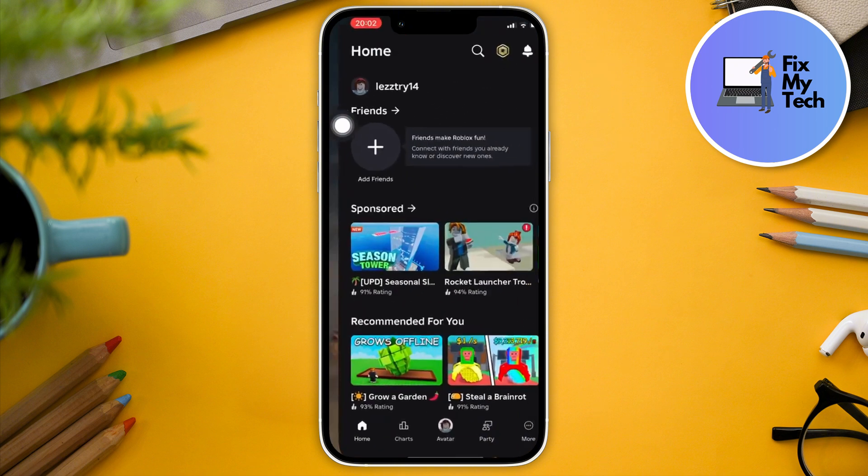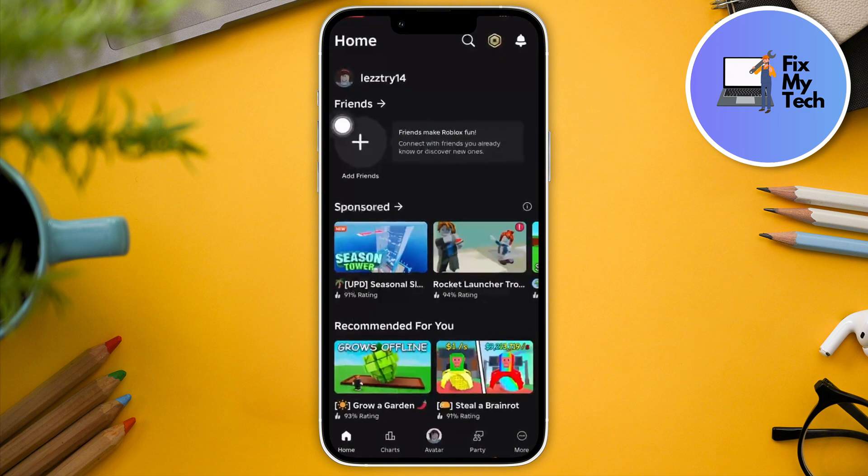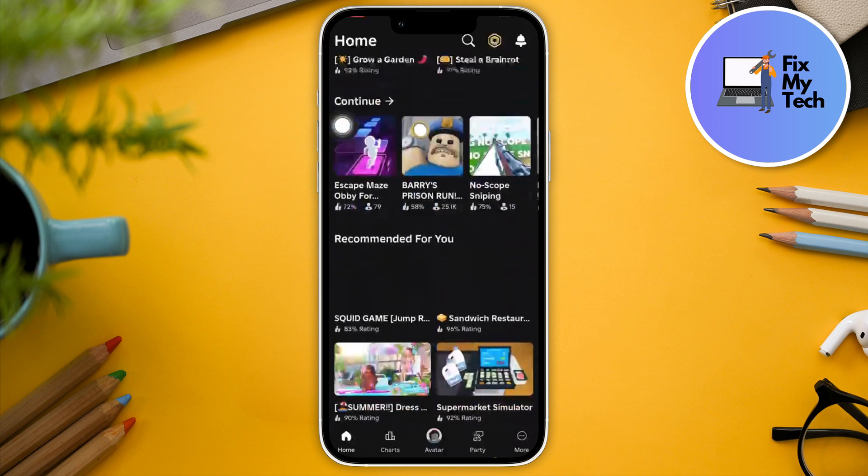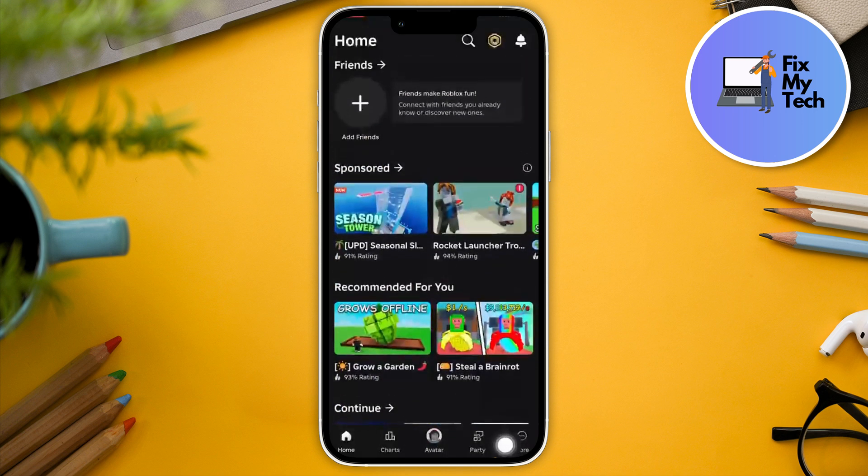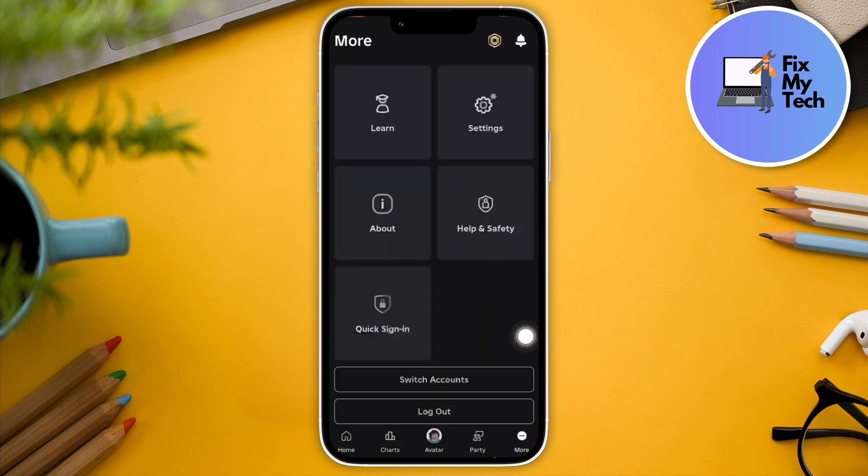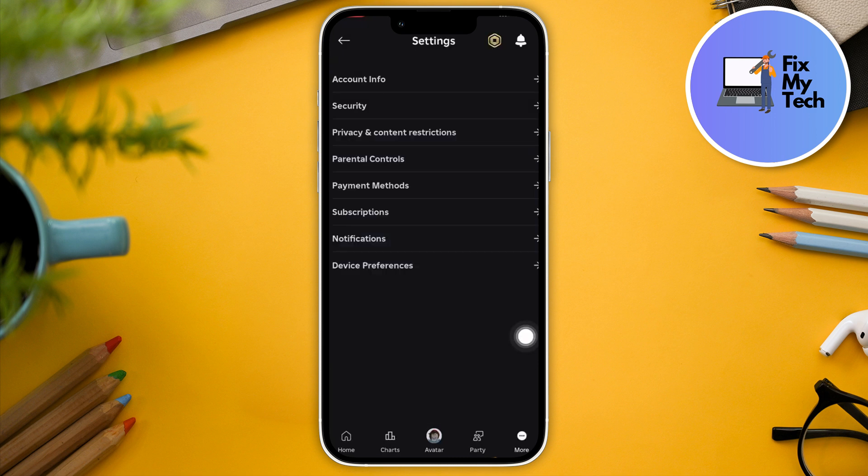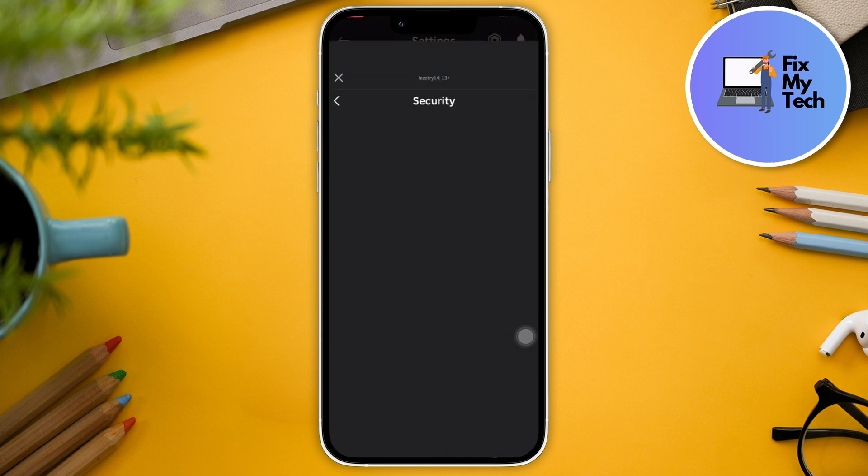Once I click on Open right there, this is how it should look like. So go to the More options right here, click on More, go to Settings, click on Security right there, and wait for it to pop up.